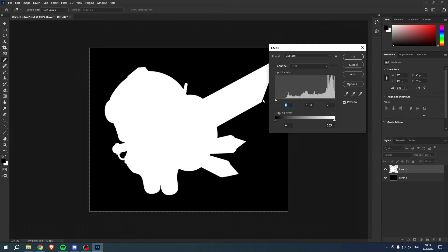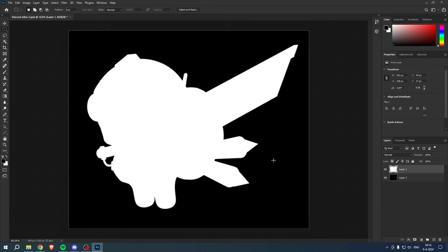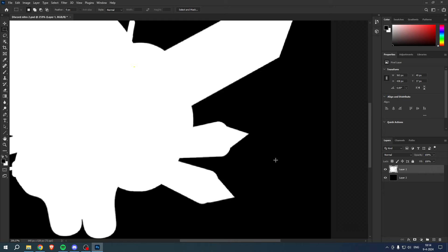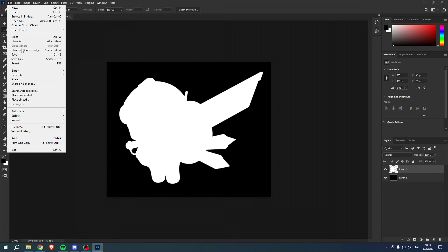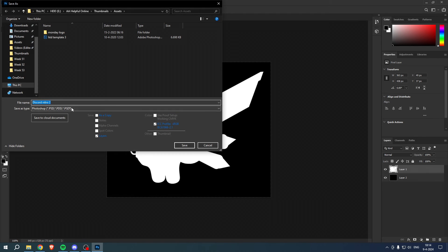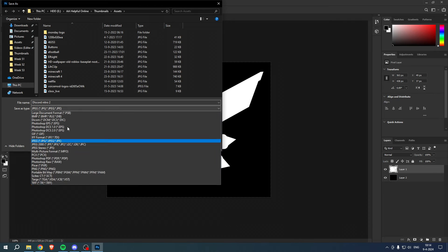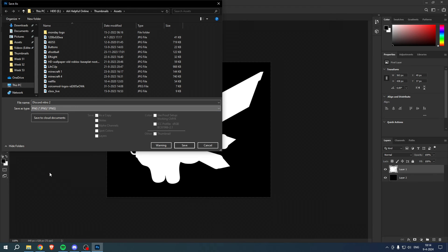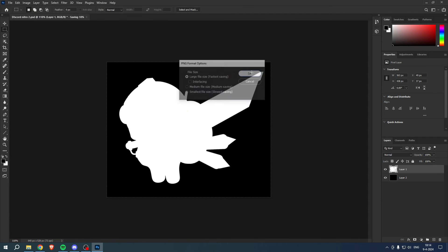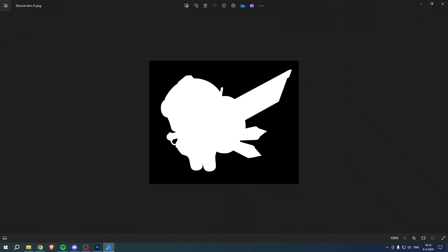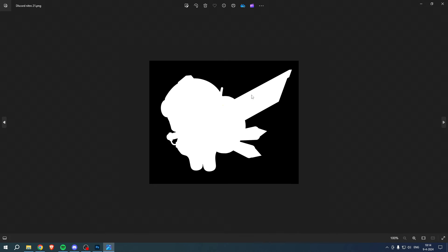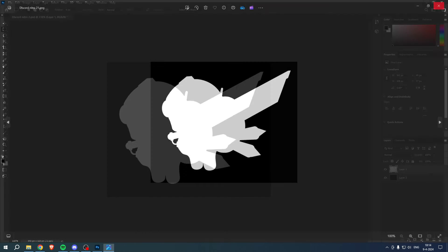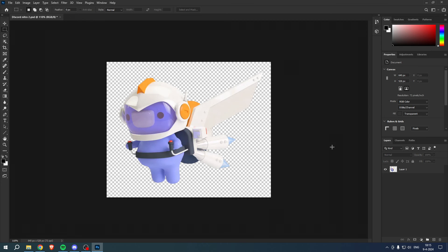And now we can actually export this. So if you go to File, then to Save As, then for example JPEG or PNG, we can see that now we actually have the alpha channel. So that is if you would like to export this.